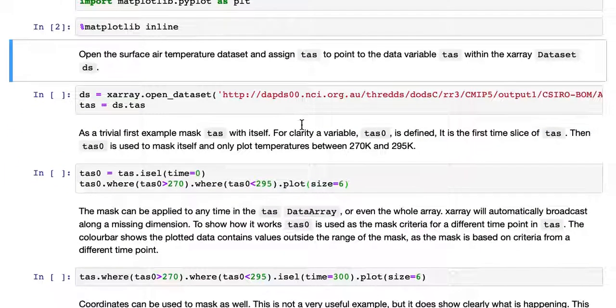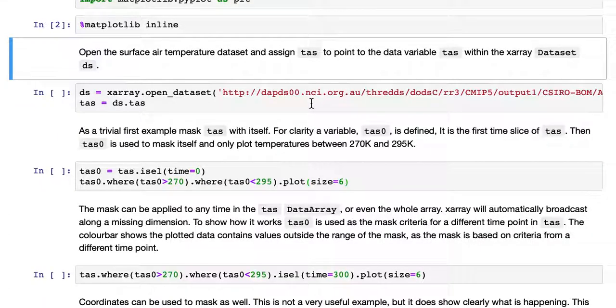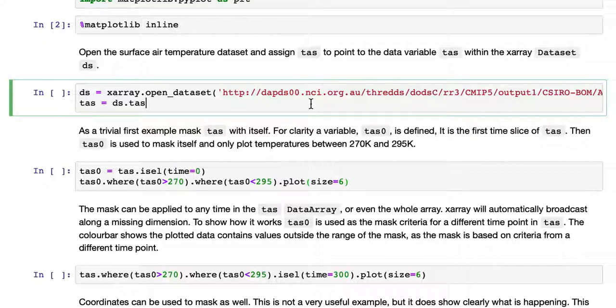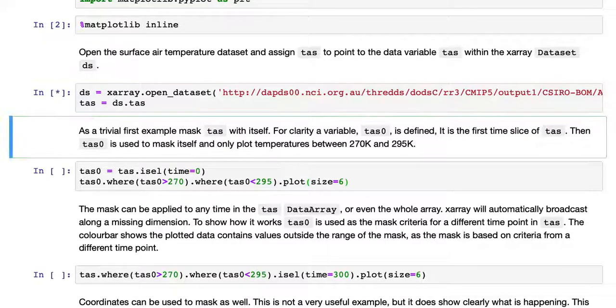We need a dataset to operate on, so we'll use the temperature at surface dataset used in previous tutorials and assign TAS to the TAS variable inside the DS dataset.